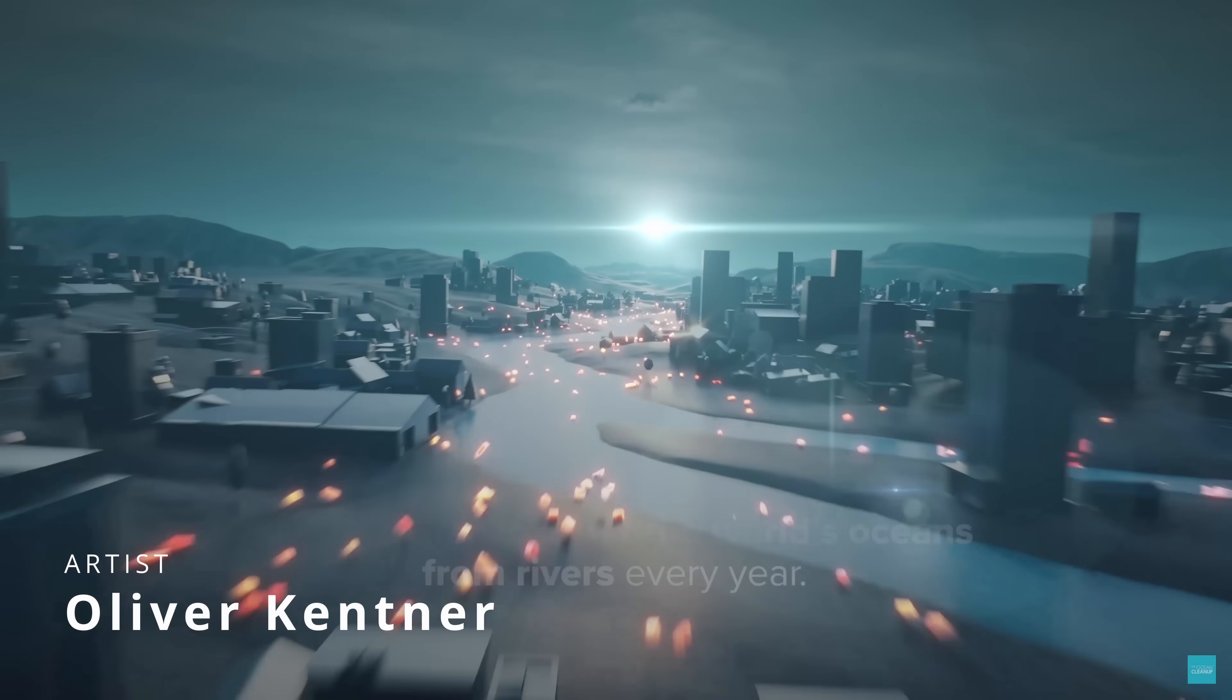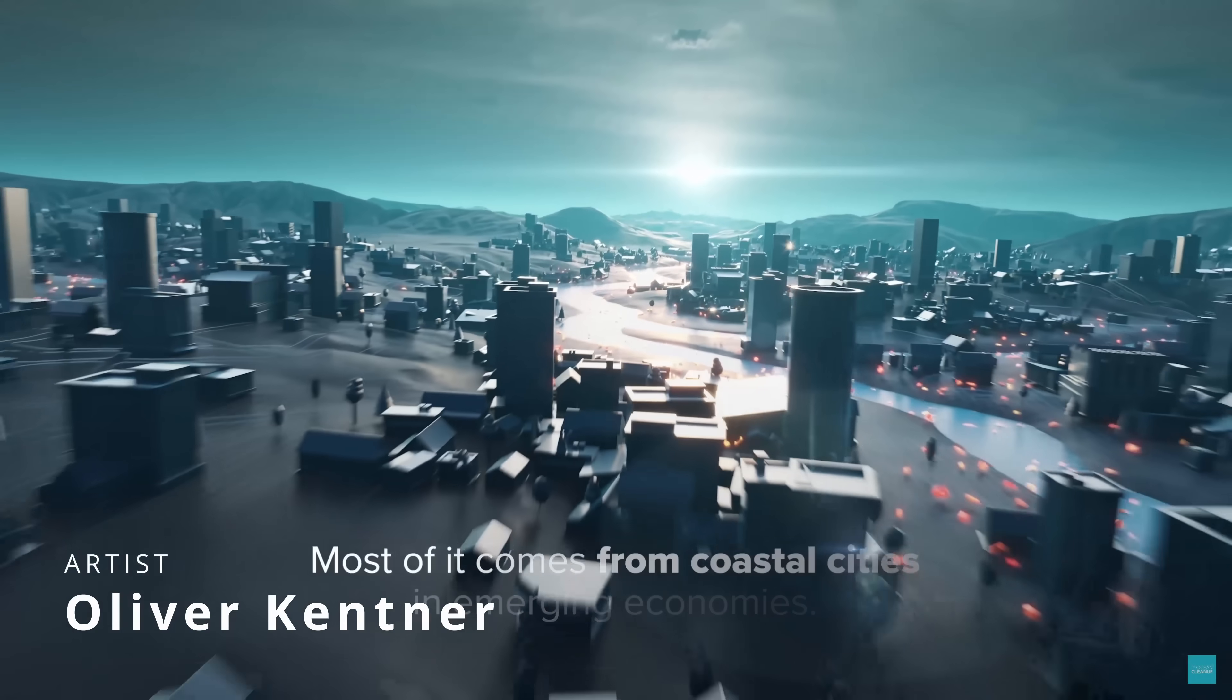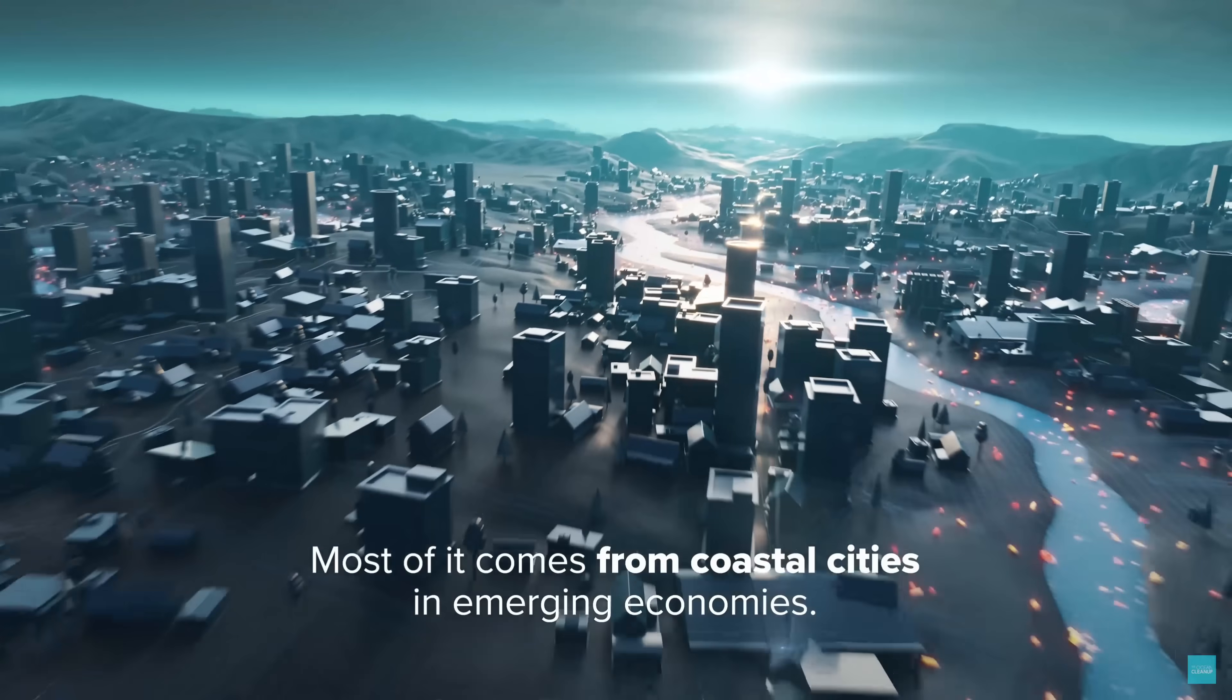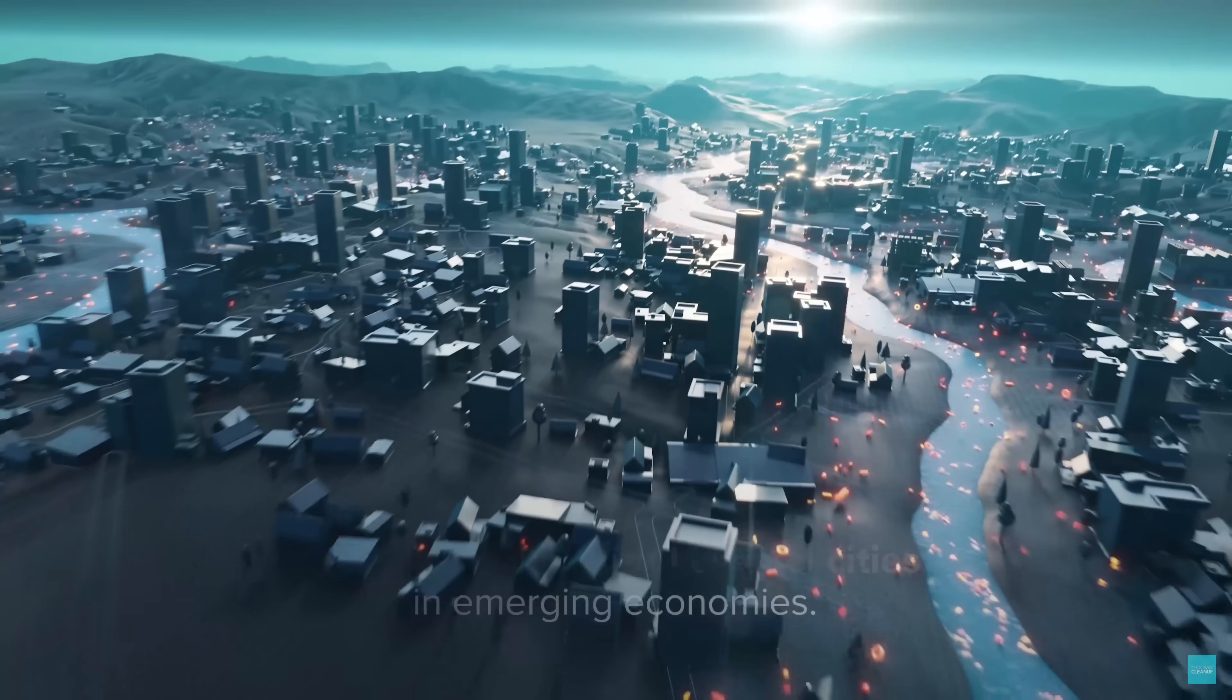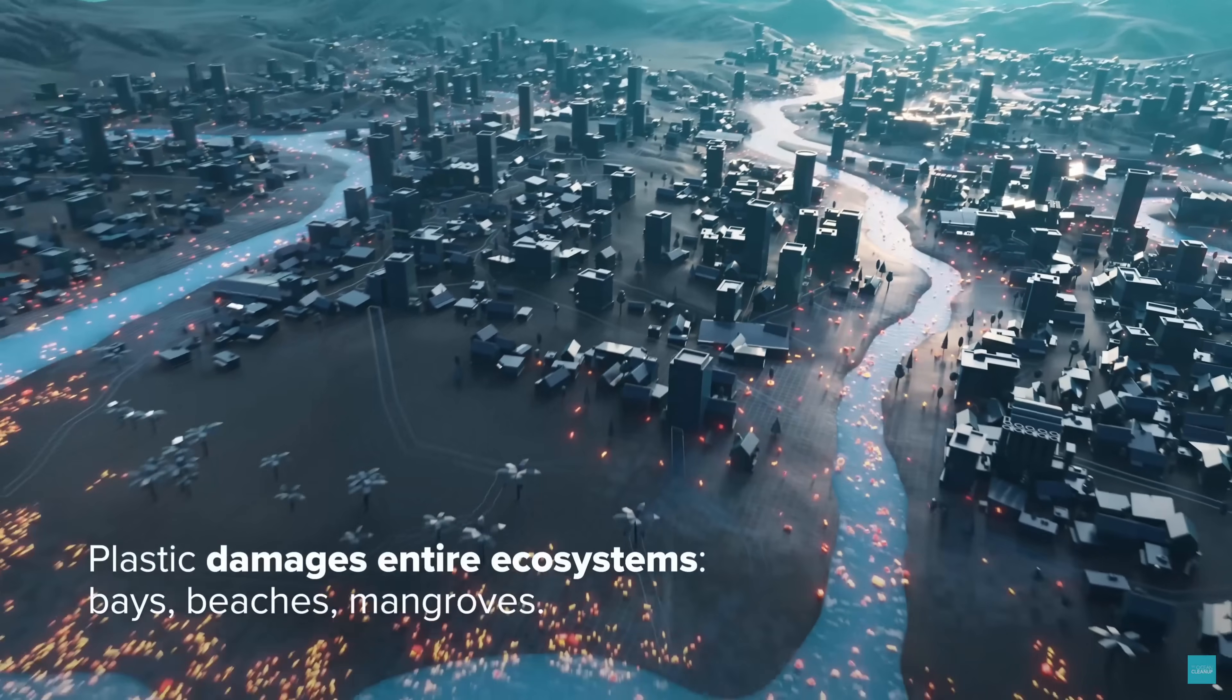Oliver Kettner did the simulations and renders for the Ocean Cleanup new video with a combination of 3ds Max, Tyflow and V-Ray.